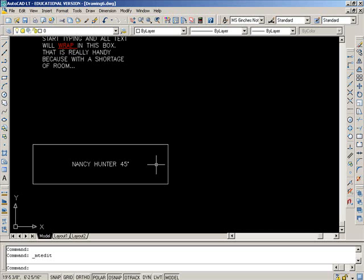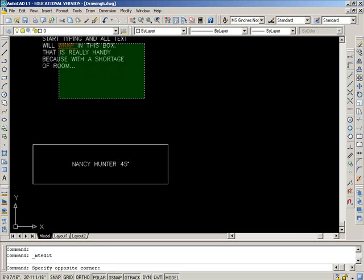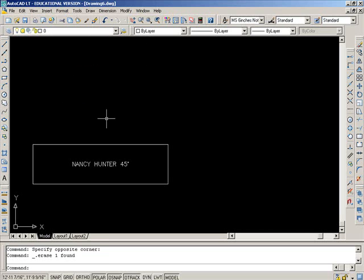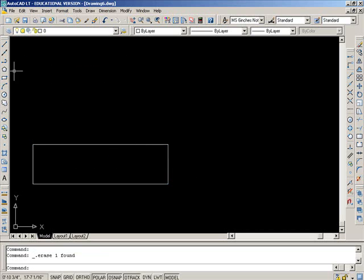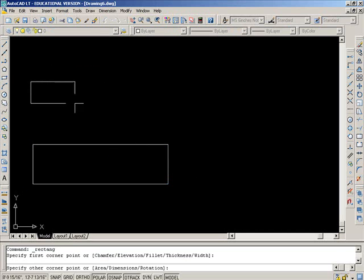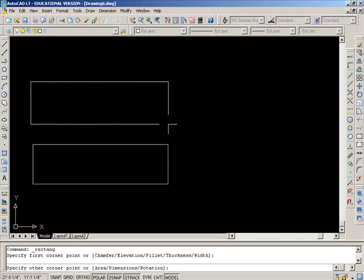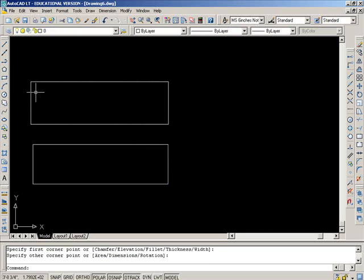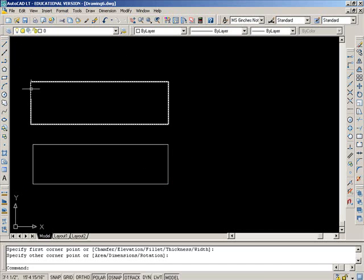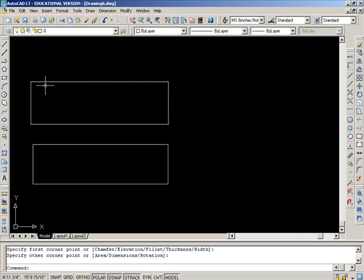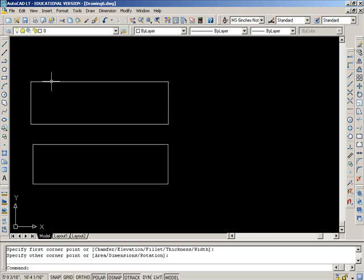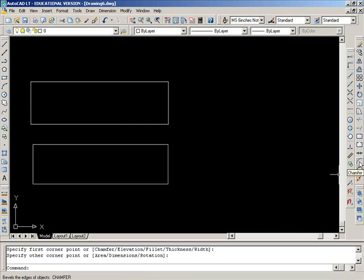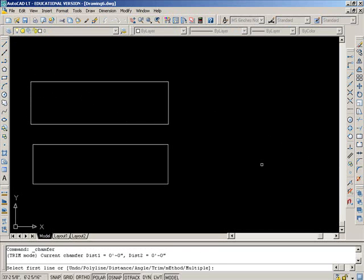Okay, on to the chamfer command. So if I have a rectangle here and I wanted to quickly angle the corner without having to figure out I want it to be six inches down here and six inches over there, I don't want to have to draw another line and offset and do a bunch of stuff. I can use this command, chamfer.